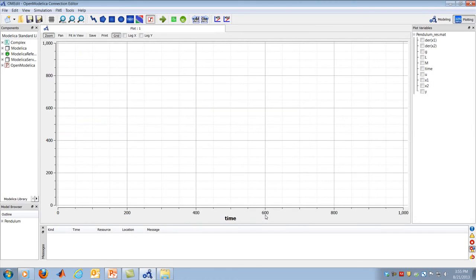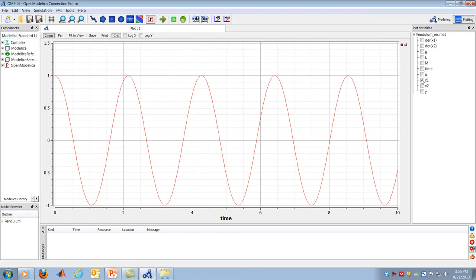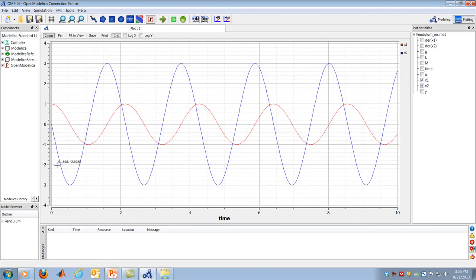I hit simulate, and OpenModelica compiles and runs the model for 10 seconds, then presents a graphical plotting panel. I plot X1 — the angle — as a function of time, and the pendulum oscillates beautifully between plus and minus one radian, which is exactly what we expect. Looking at the angular velocity X2 as a function of time, the velocity varies between approximately plus and minus three radians per second.